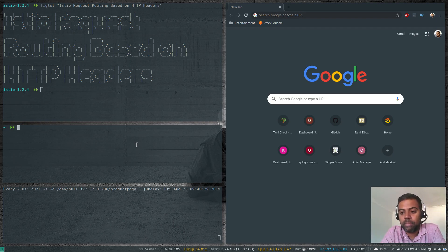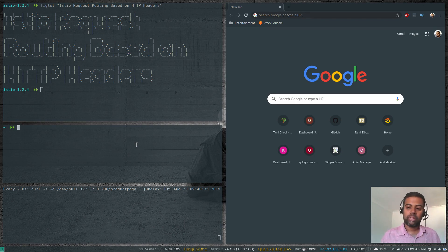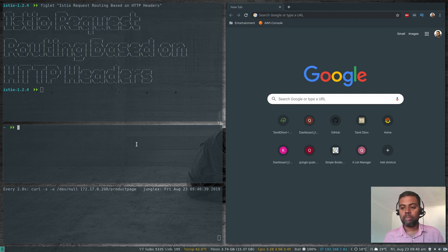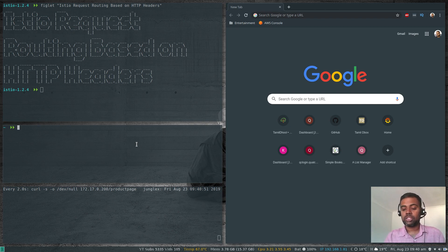As I mentioned in my previous video, when a request is coming from a specific person, a specific browser agent, or whatever you want to match on the HTTP header, you can do that. I'm going to be showing that from the YAML — from one of the sample YAML files that Istio has provided — and also on the Kiali web interface.